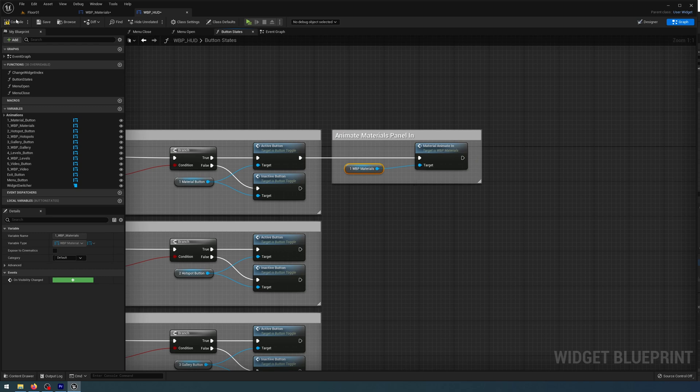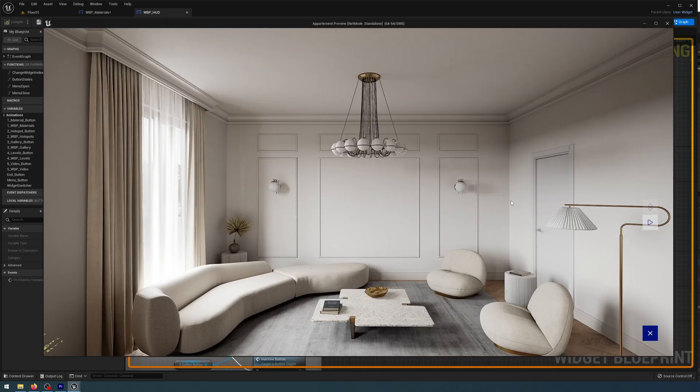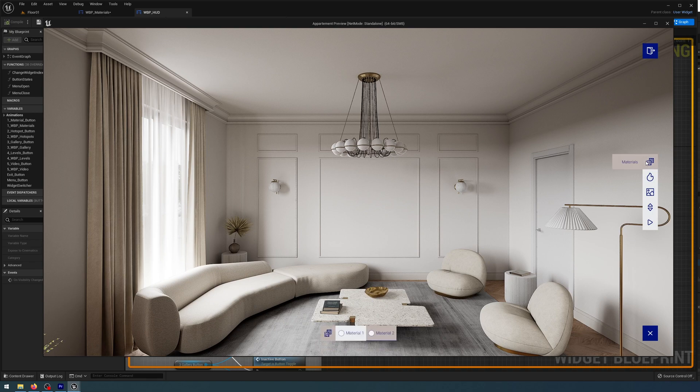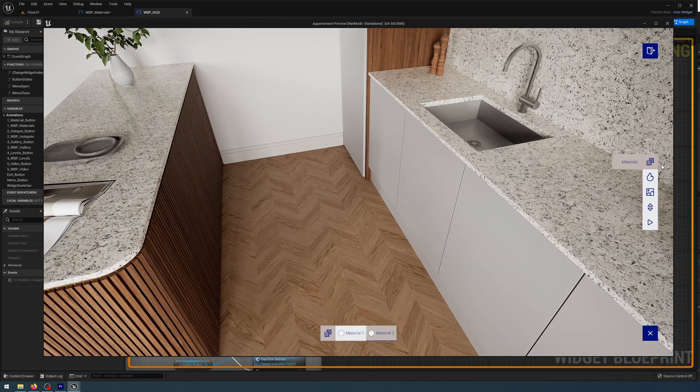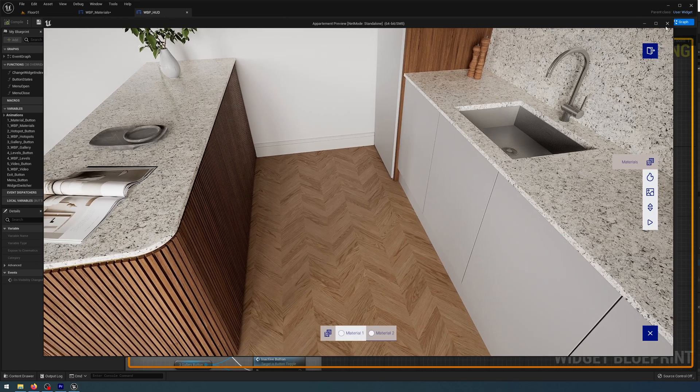Easy. And let's compile, save, and play to test. So when I open Materials, you'll see it's animating 100 pixels from the bottom and the opacity is changing over 0.3 seconds. And then I can continue changing my materials one and two, as we covered in the previous lesson.